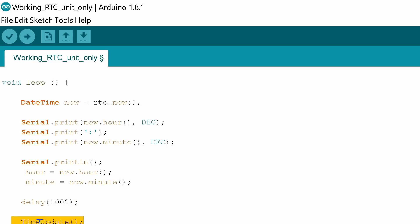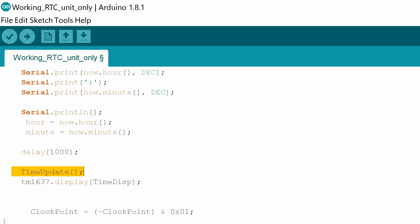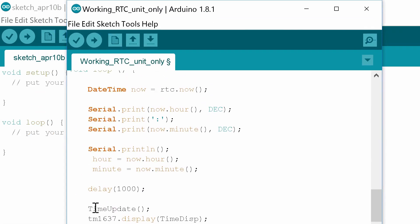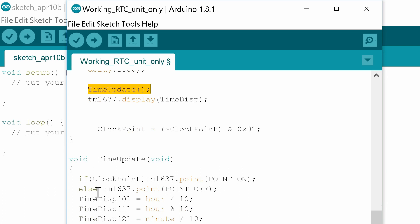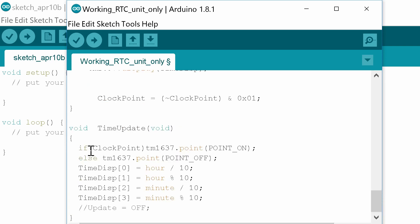Time update is going to drop us down to here which you can't see. Time update is going to drop us down a few lines into this subroutine void time update. Just got to adjust this so we can see it on screen.